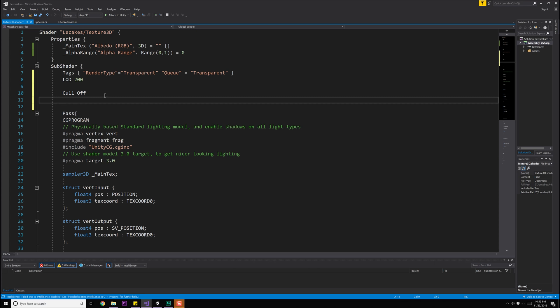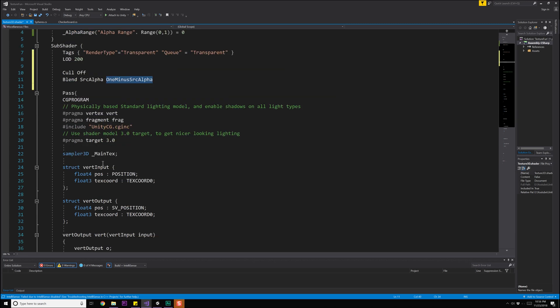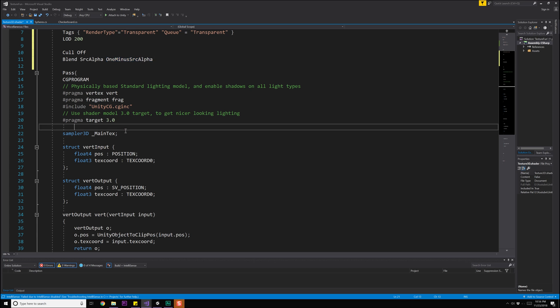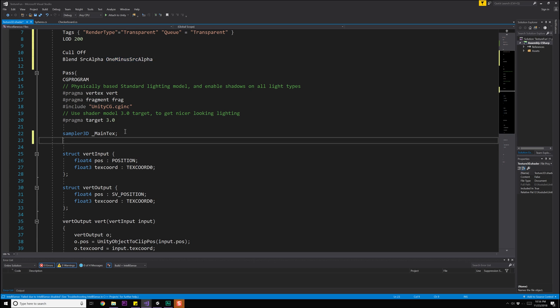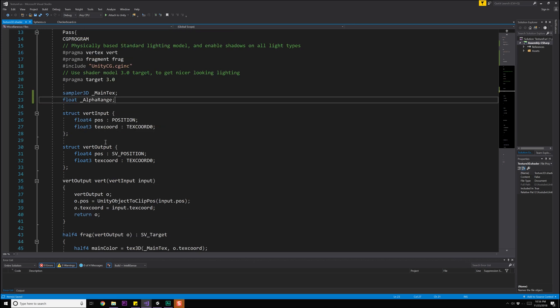The last thing we're going to do is we want blending to be enabled. So we'll do blend, we're going to do type source alpha and then one minus source alpha. This is of course just how we handle the source and the destination and how they're transferred from one to the other. Now that we have that we need to declare our variable down here, so float underscore alpha range perfect.